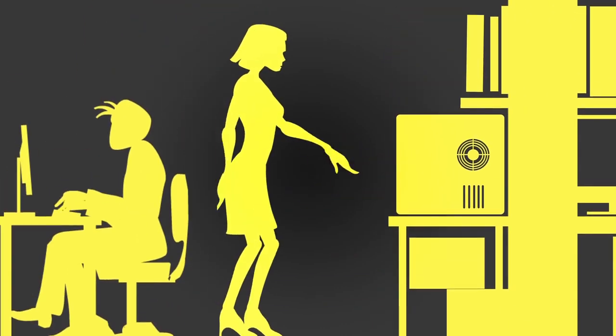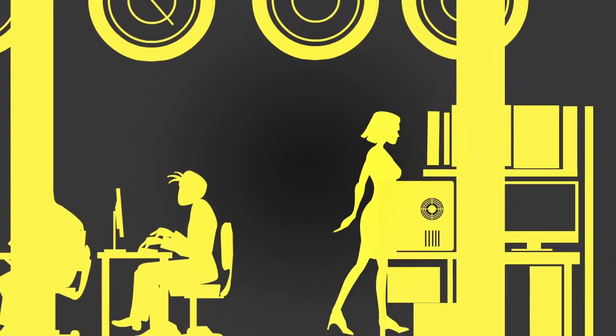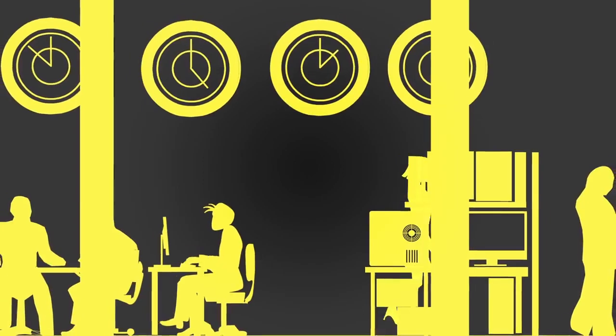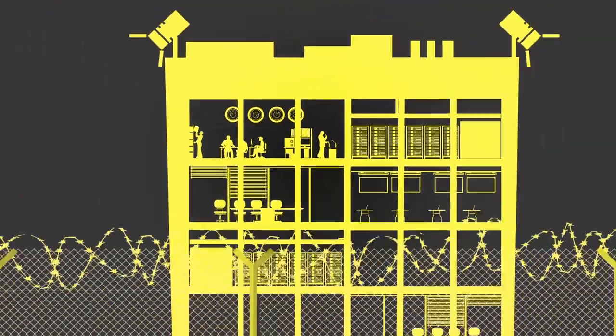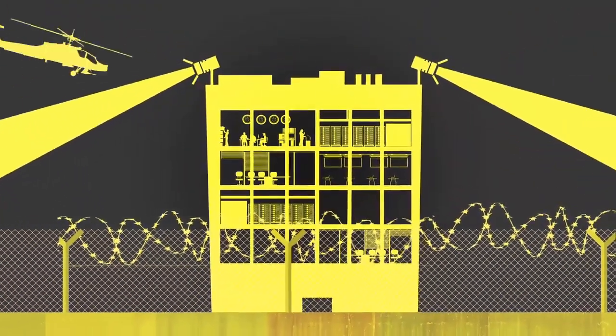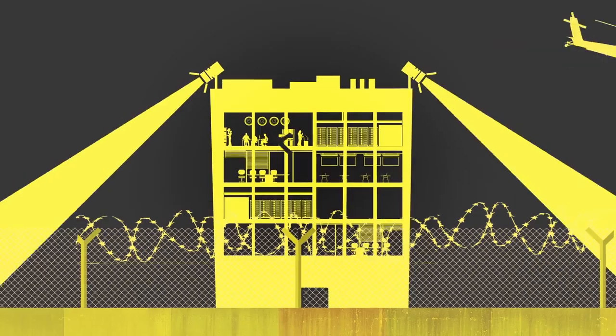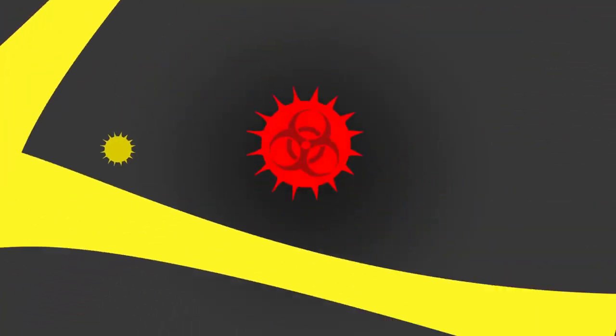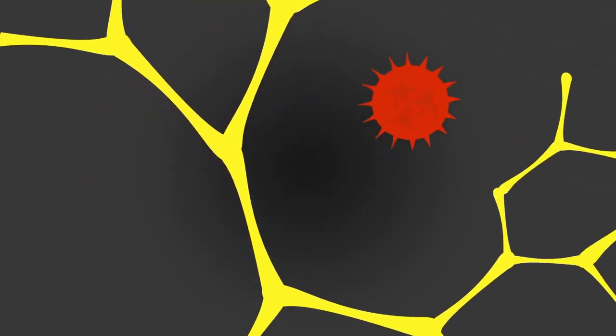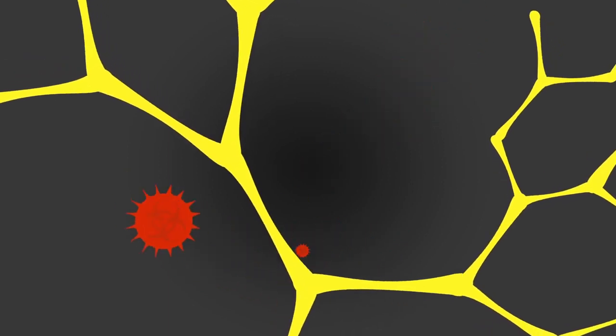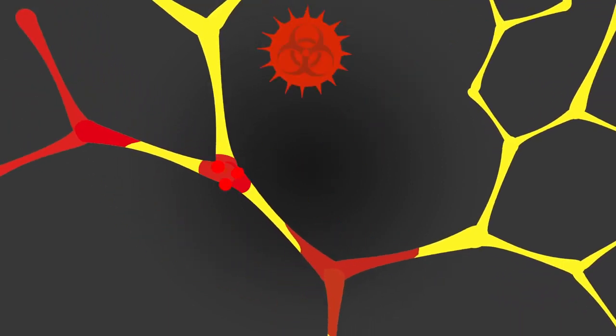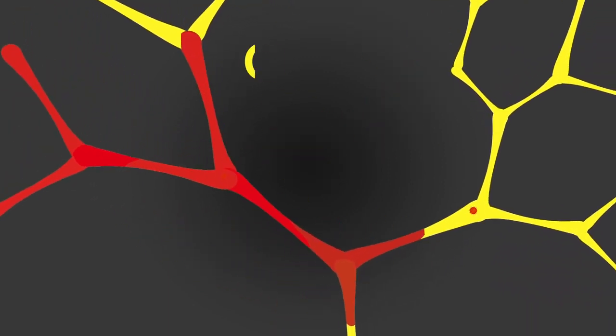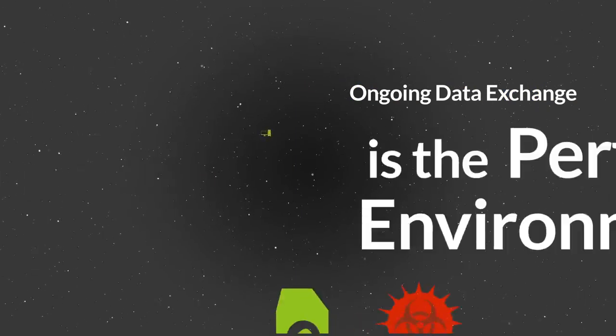They thought it will never happen to them. They thought they are protected against any attack, but they were wrong. The next attack is already here and it is coming your way right now.